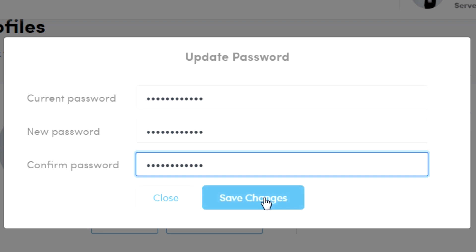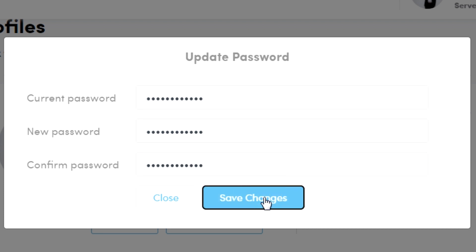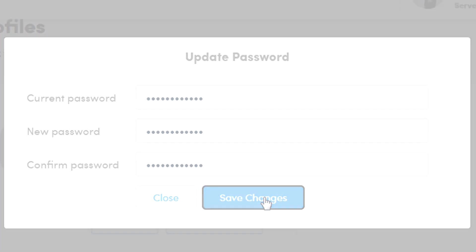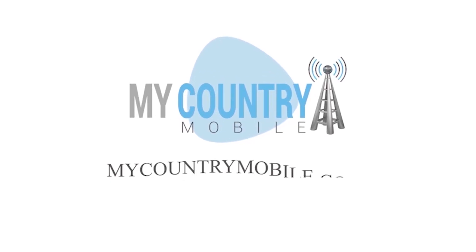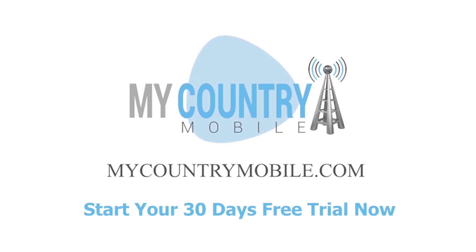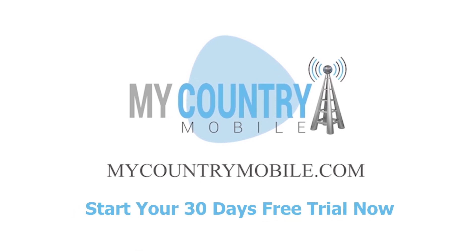Click on save changes and you are done. My Country Mobile. Start your 30-day free trial now.